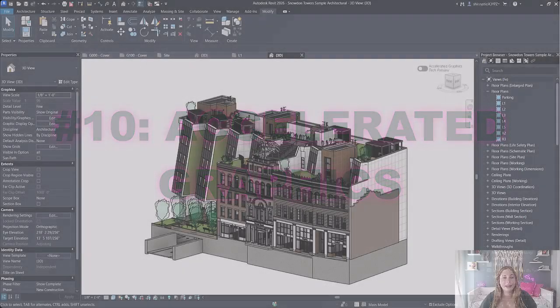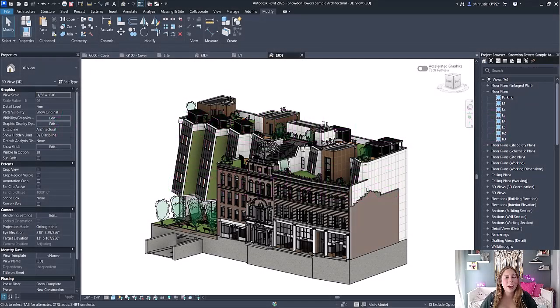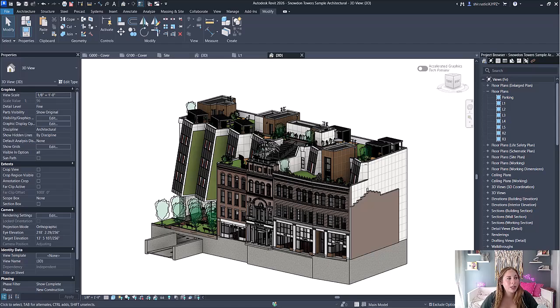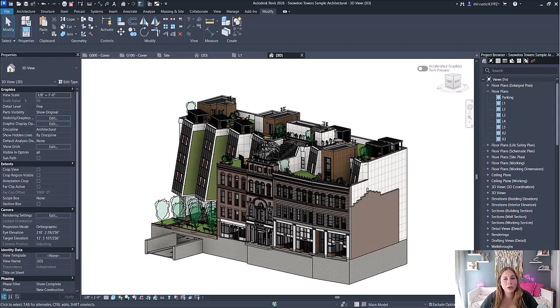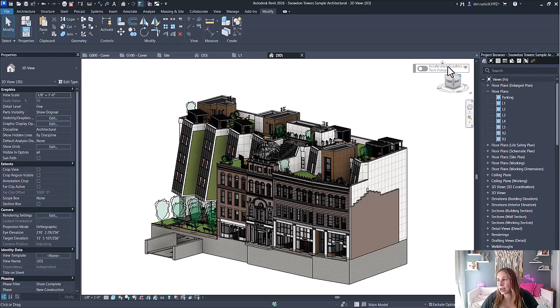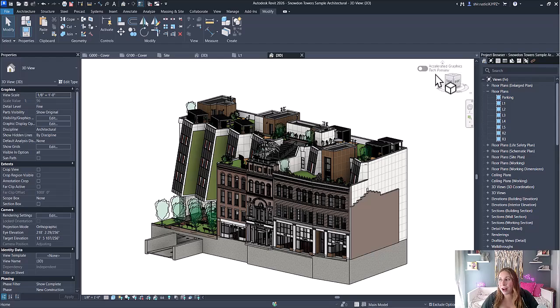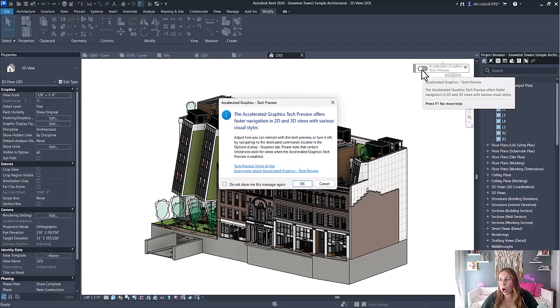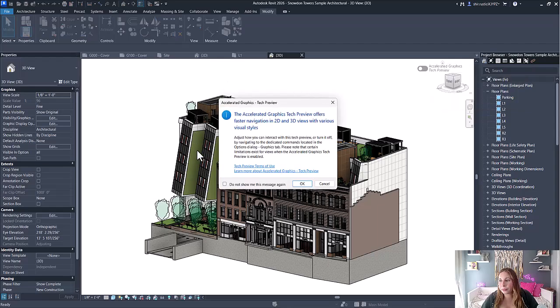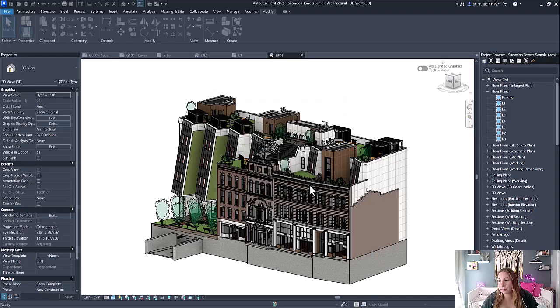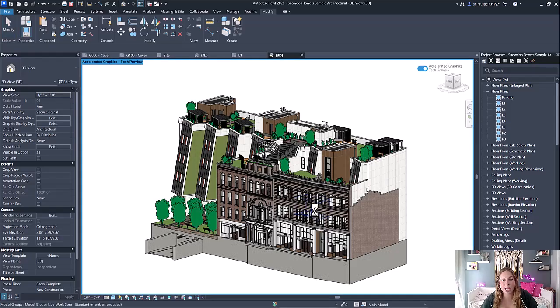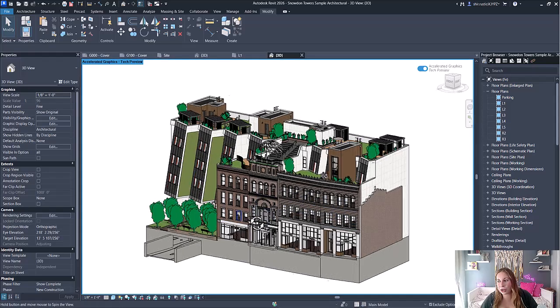And last but not least is the accelerated graphics tech preview. You can now experience a significant navigation performance improvement in both 3D and 2D views, helping you to review your designs faster. You'll notice that in all your views you now have this option up here for accelerated graphics tech preview that you can toggle on. You'll get a warning—click OK—and this will enhance your graphics so you'll be able to navigate your views faster and see things more clearly.